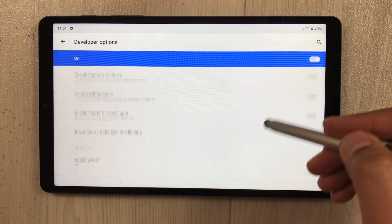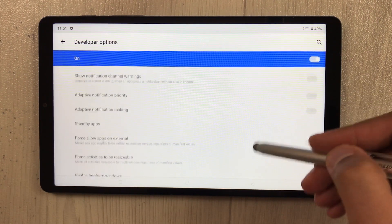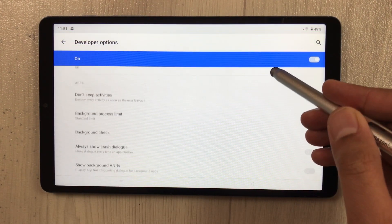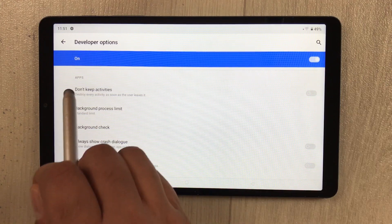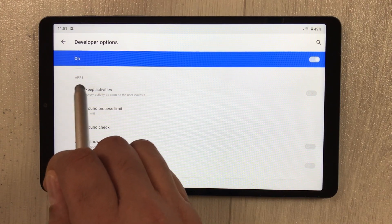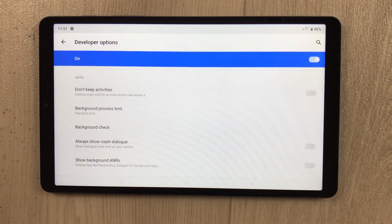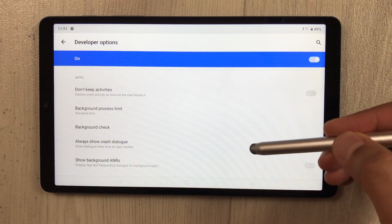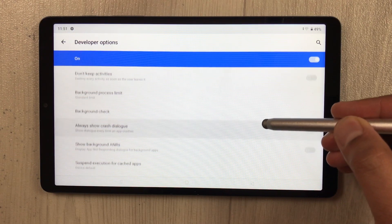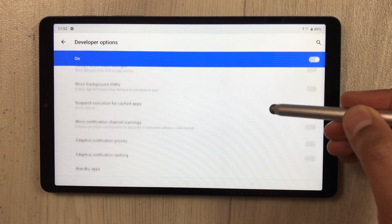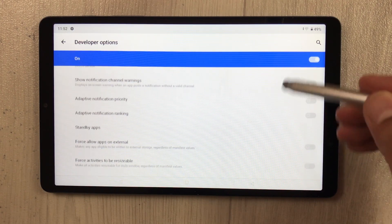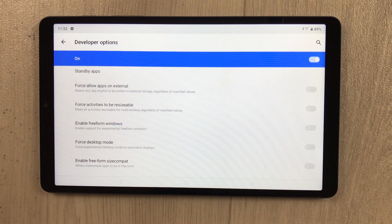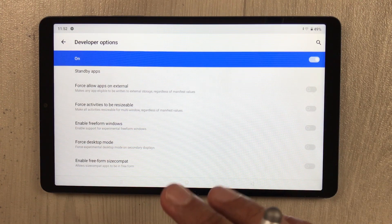Scroll down until you see the 'Apps' section. Here you can see the Apps option. Now within the Apps category, scroll down a little to find the specific options you need to enable.